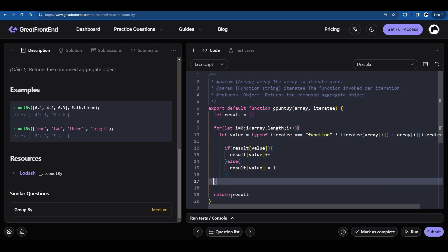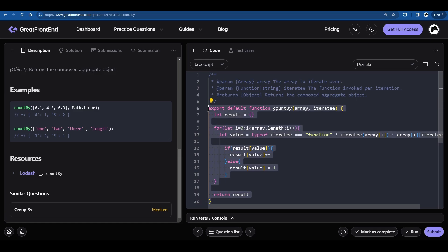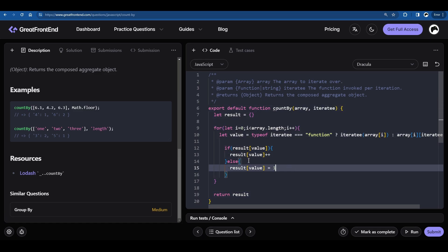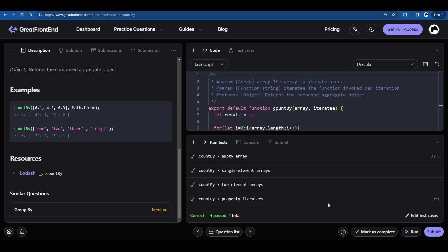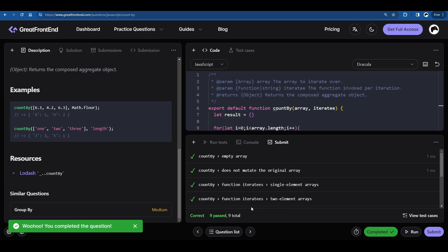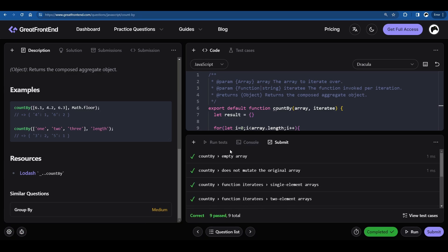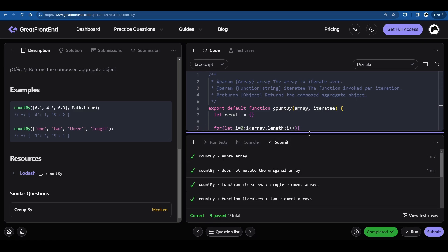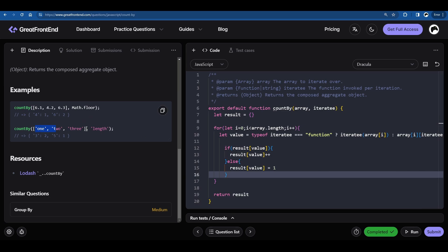With the logic complete, let me run the code. There you go — everything has passed. Clicking submit, the code passed properly and our logic passed for all nine test cases. Our code works perfectly fine.